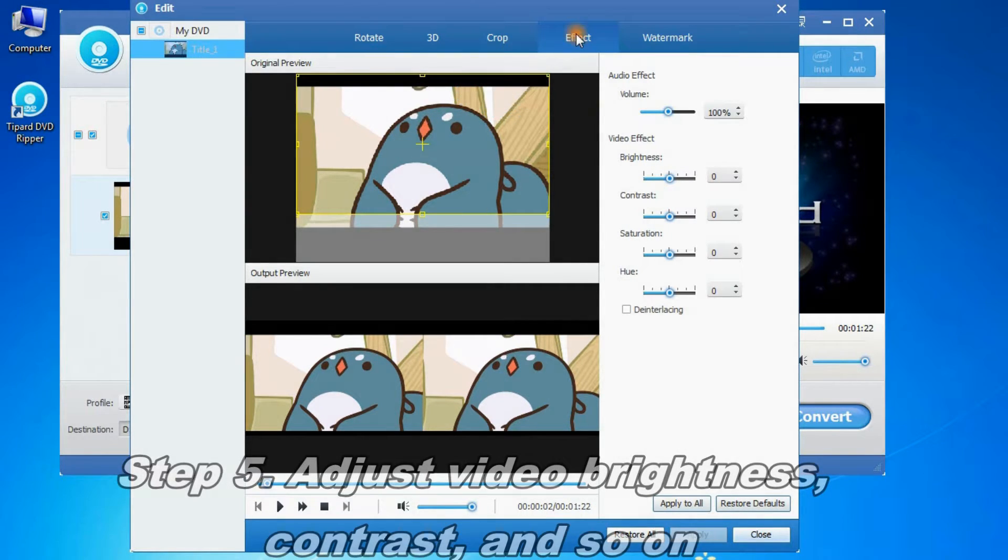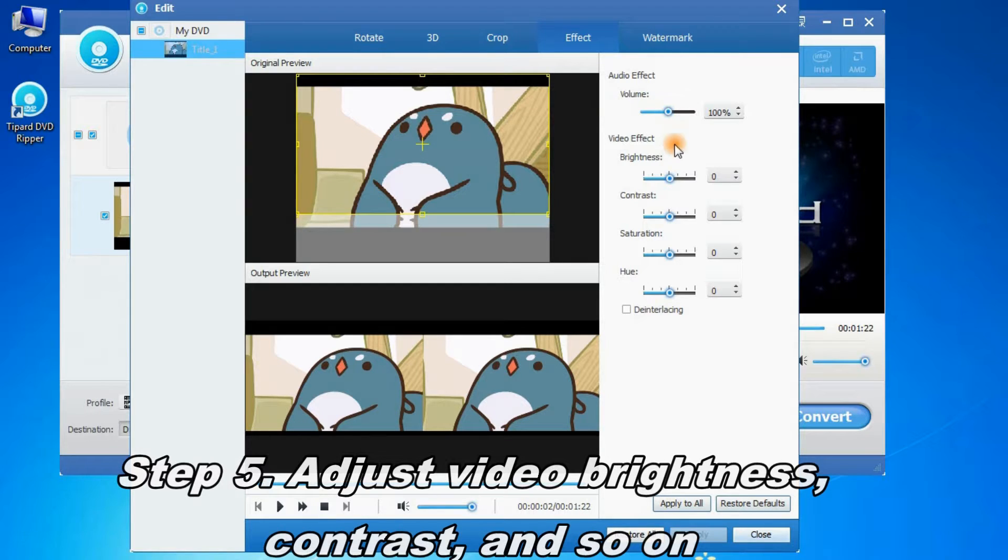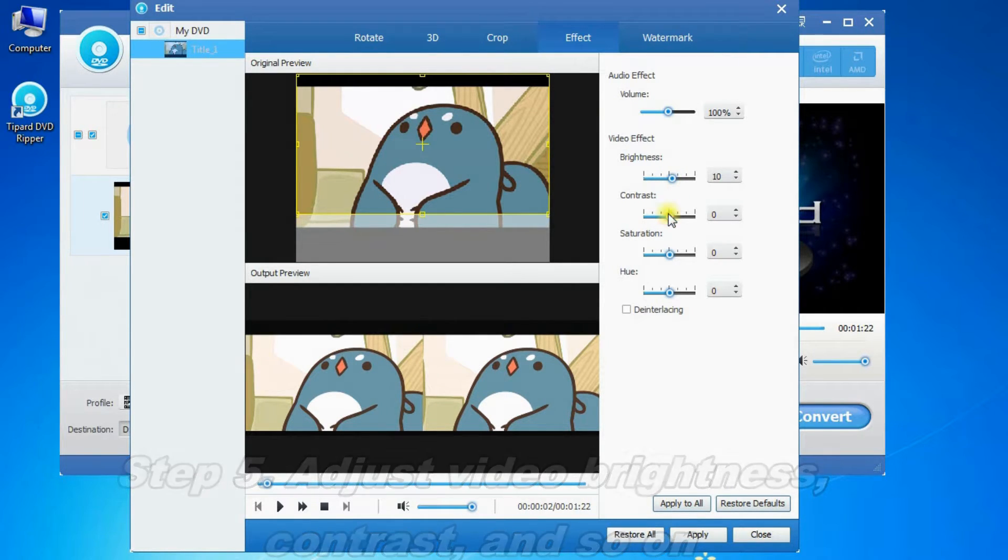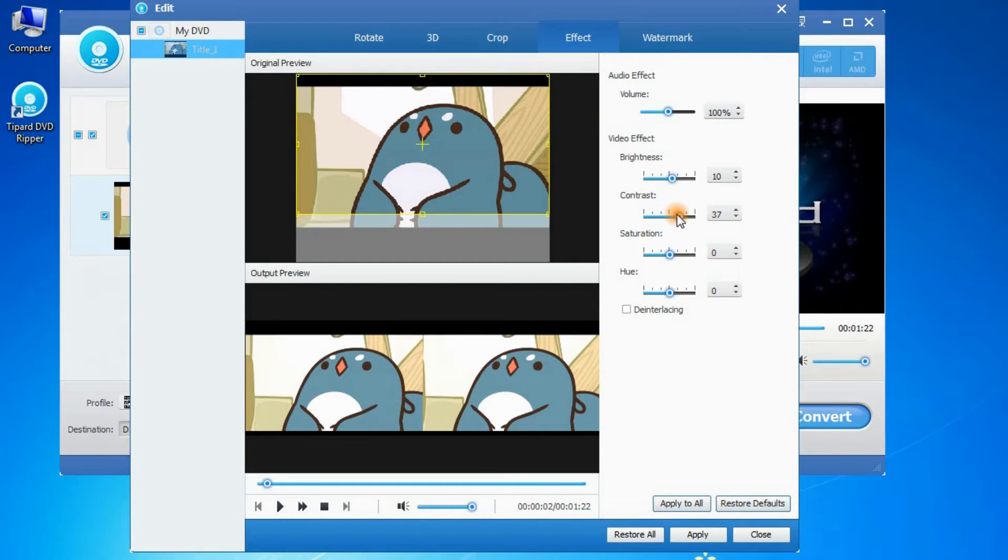Step 5: Click effect to adjust video brightness, contrast, and so on.